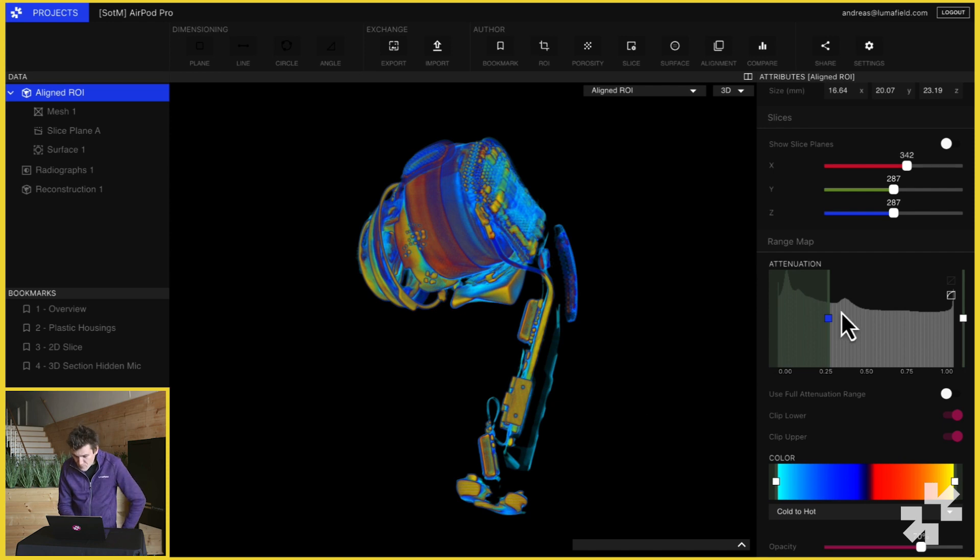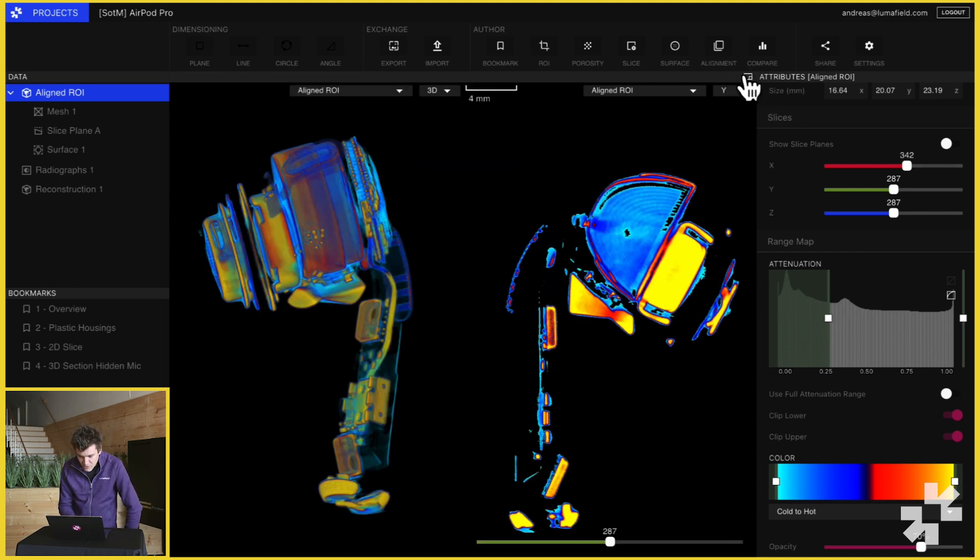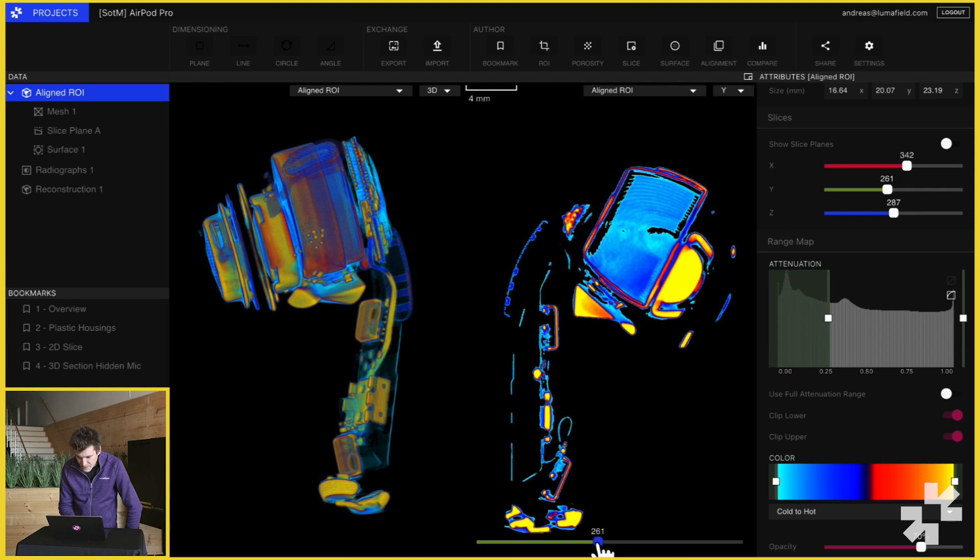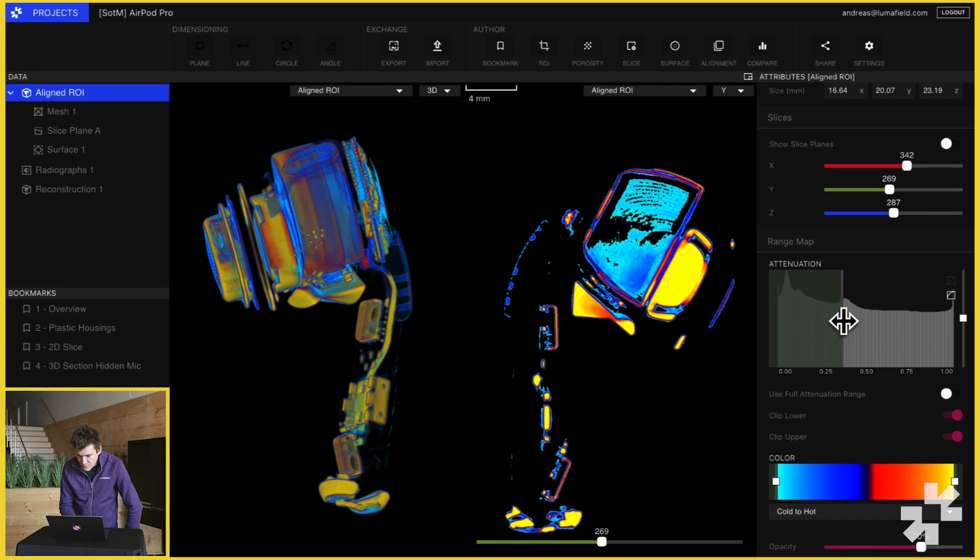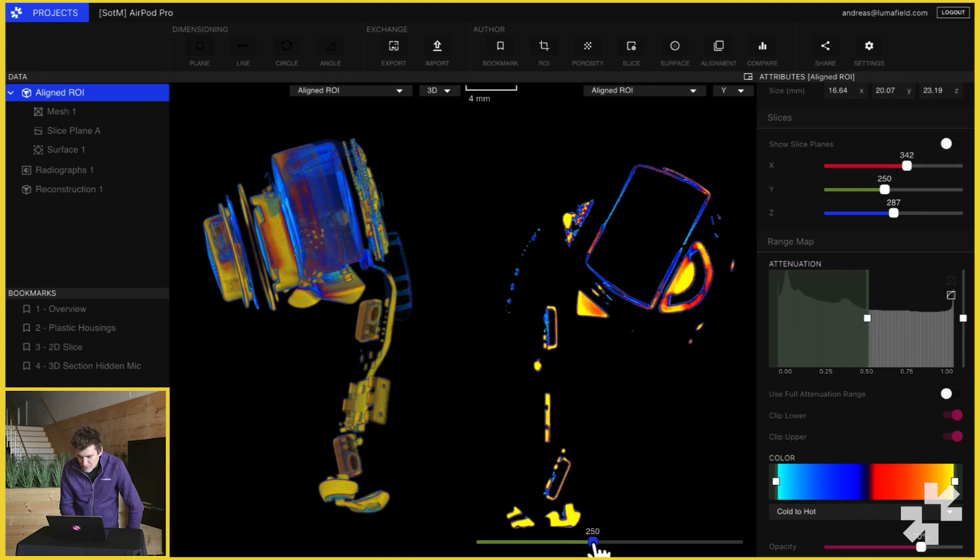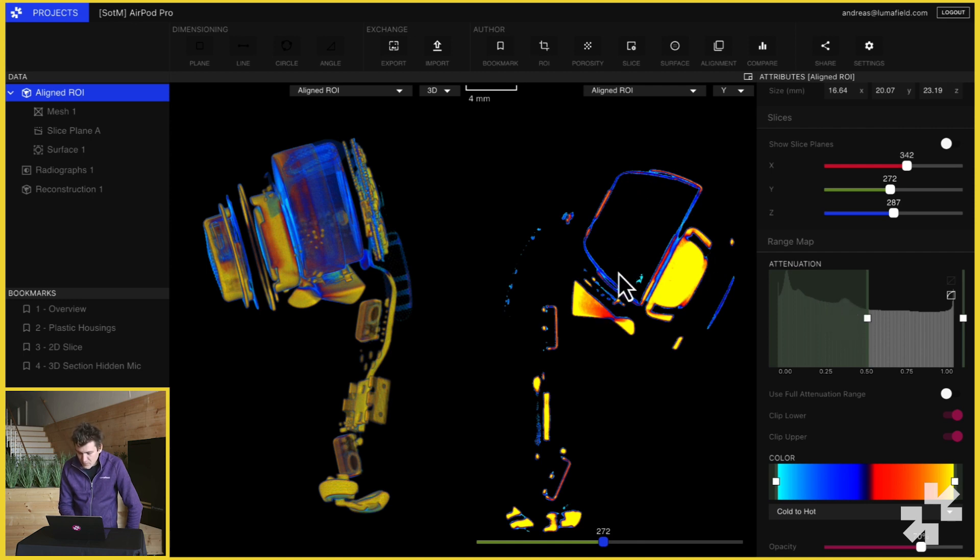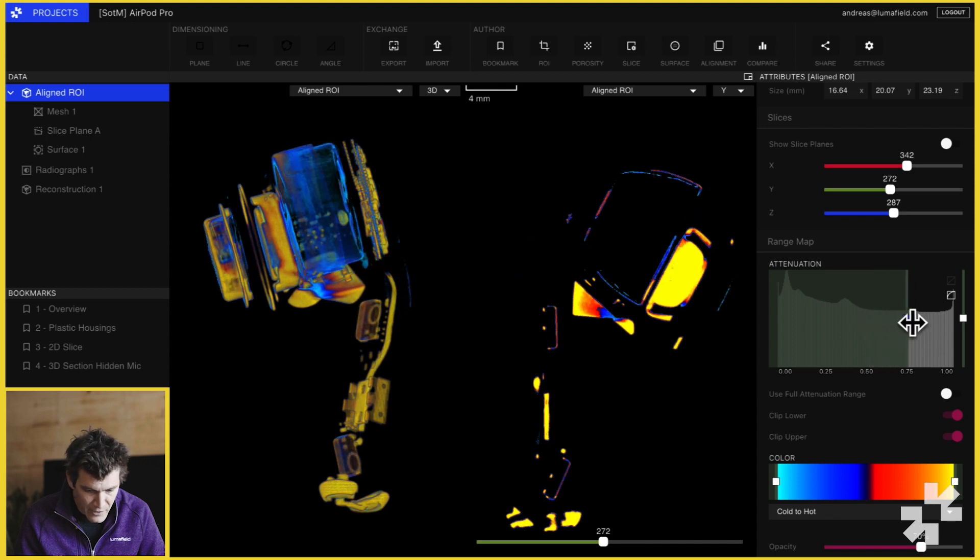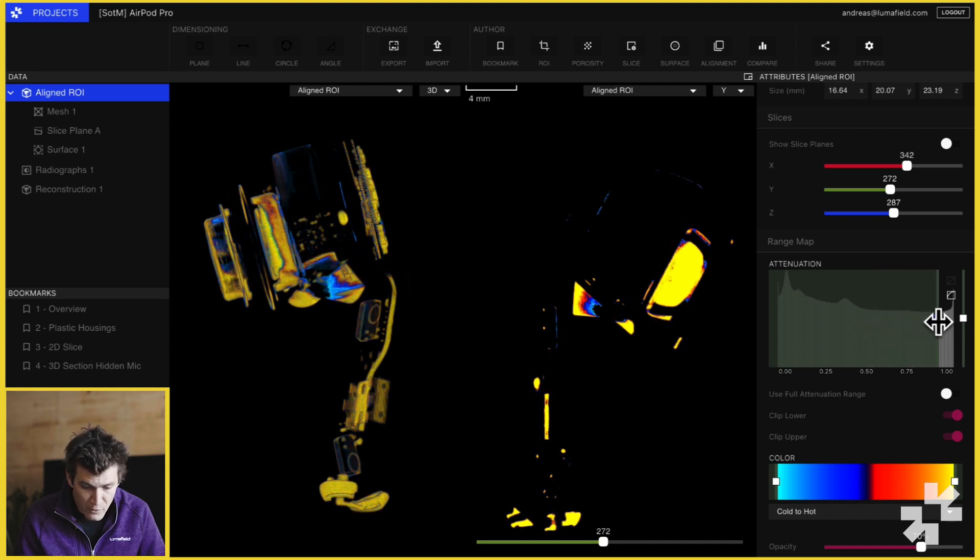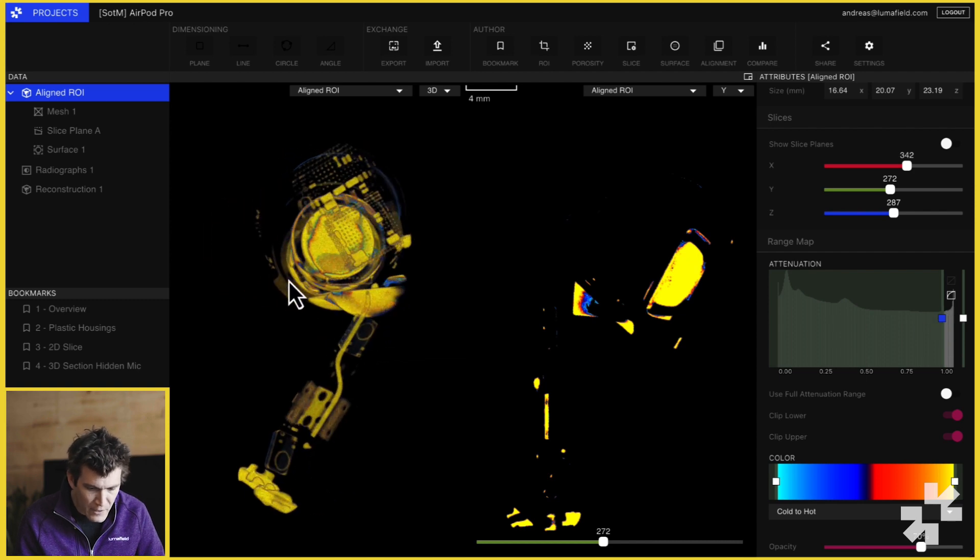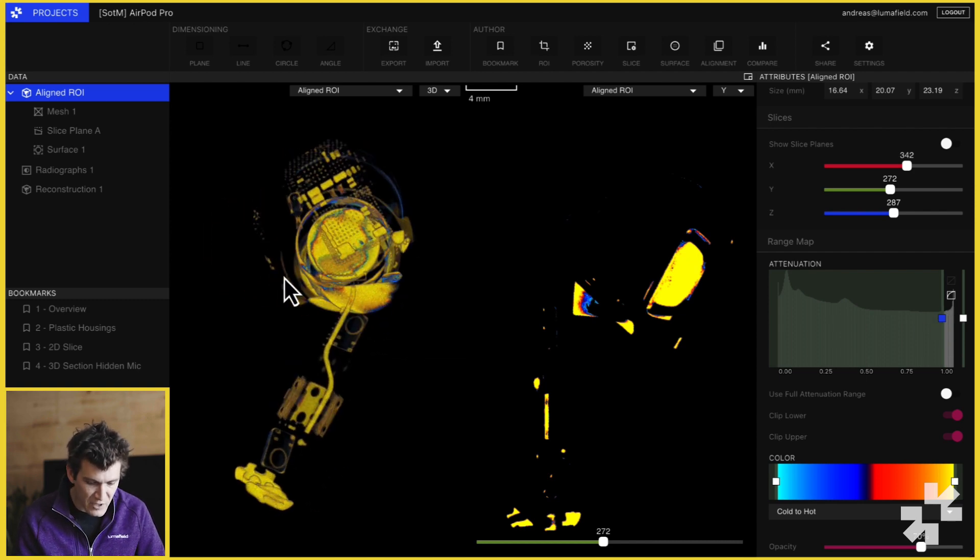You can see we've got another bump here. I'm going to go ahead and bring back our 2D slice so we can better see inside the AirPod. As I move this further to the right, you can see the inside of that battery disappear. So the materials that can be found inside the battery in the AirPod correspond to this bump here in the range mapper. As I move this leftmost handle further to the right, you can see more of those lower density materials disappearing until all we're left with are the densest materials.